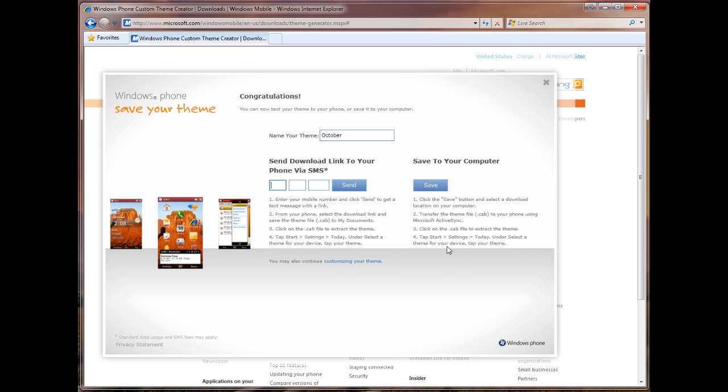So that was a quick look at the custom theme generator for Windows Mobile 6.5 devices. Again, you can get to this by going to windowsphone.com. For more on Windows Phone and Windows Mobile 6.5, check us out on Twitter at twitter.com slash pocketnowtweets. That's it for now.